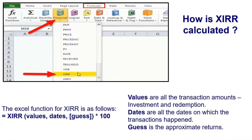Now, how is XIRR calculated? The Excel function for XIRR is as visible on your screen. In this function, you have to feed the values, dates, and guess. Values are all the transaction amounts, that is the investments and the redemptions. Dates are all the dates on which the transactions happen, and guess is the approximate returns. Guess is optional, and in case not entered, will be assumed as 0.1 or 10% by Excel. XIRR is available within the financial functions under the Formulas tab.